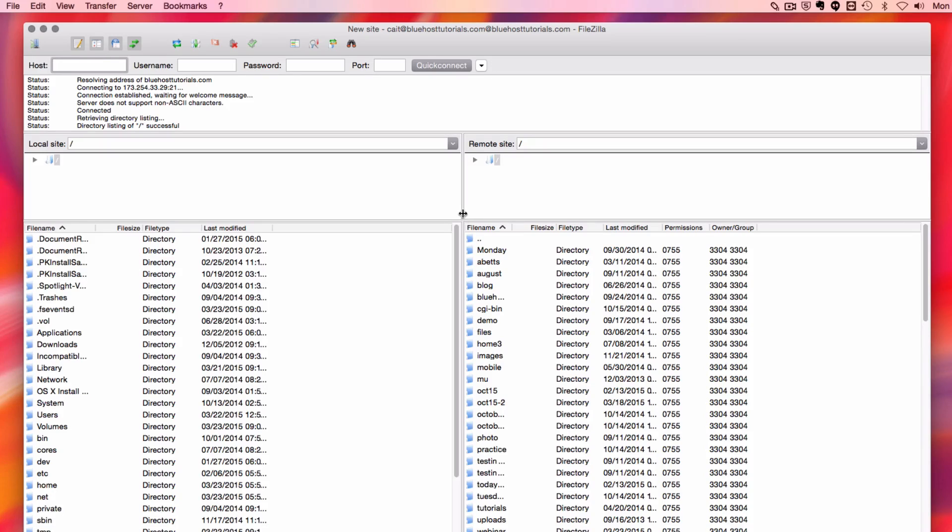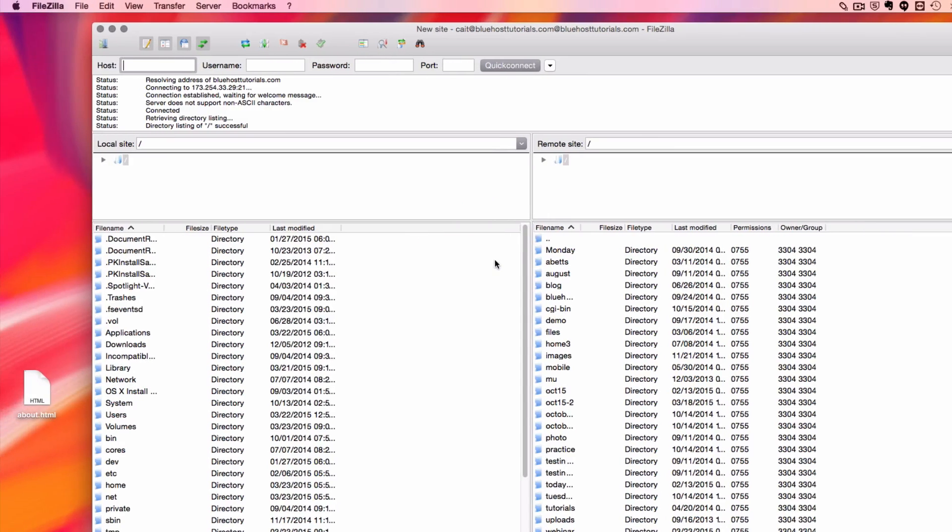To upload files, you can locate them on your local machine and drag them over to your remote site, or simply drag them from your desktop.